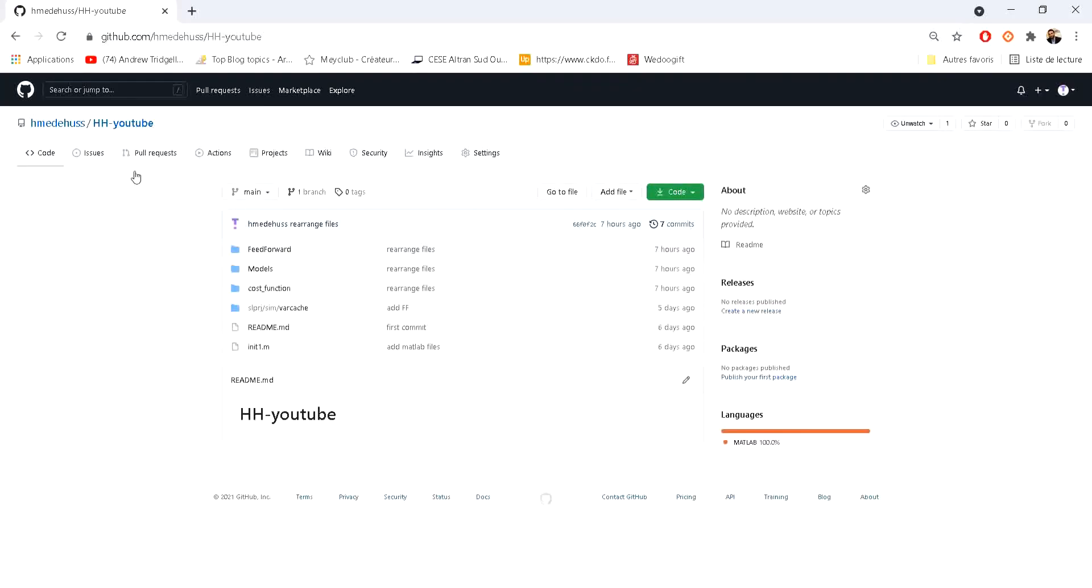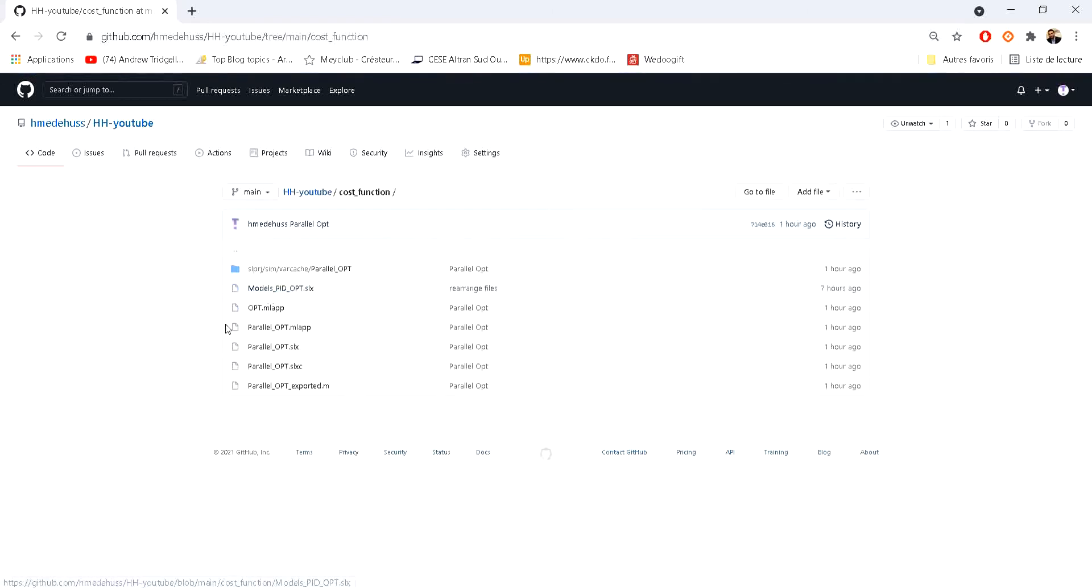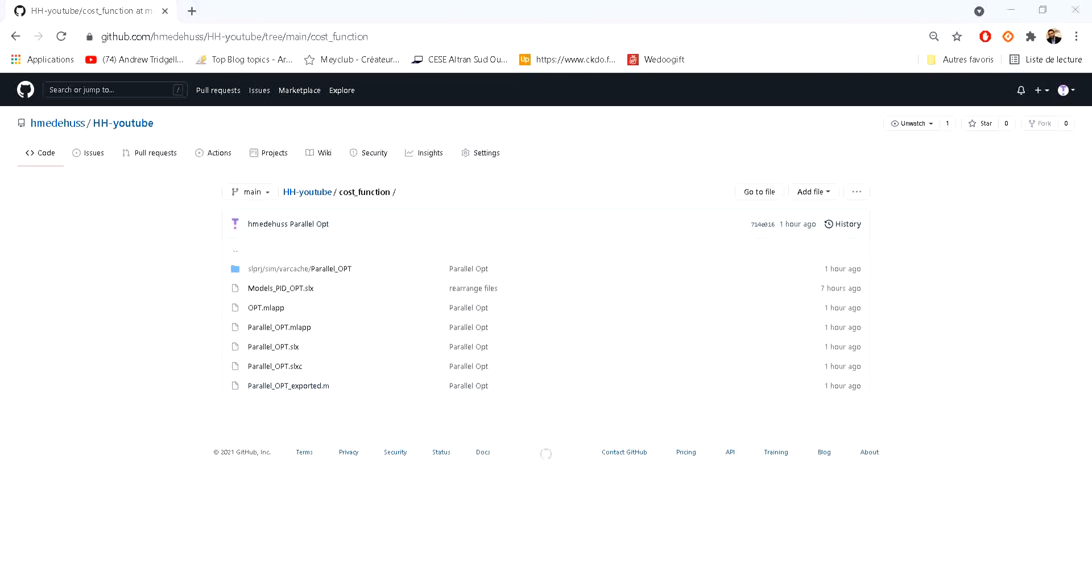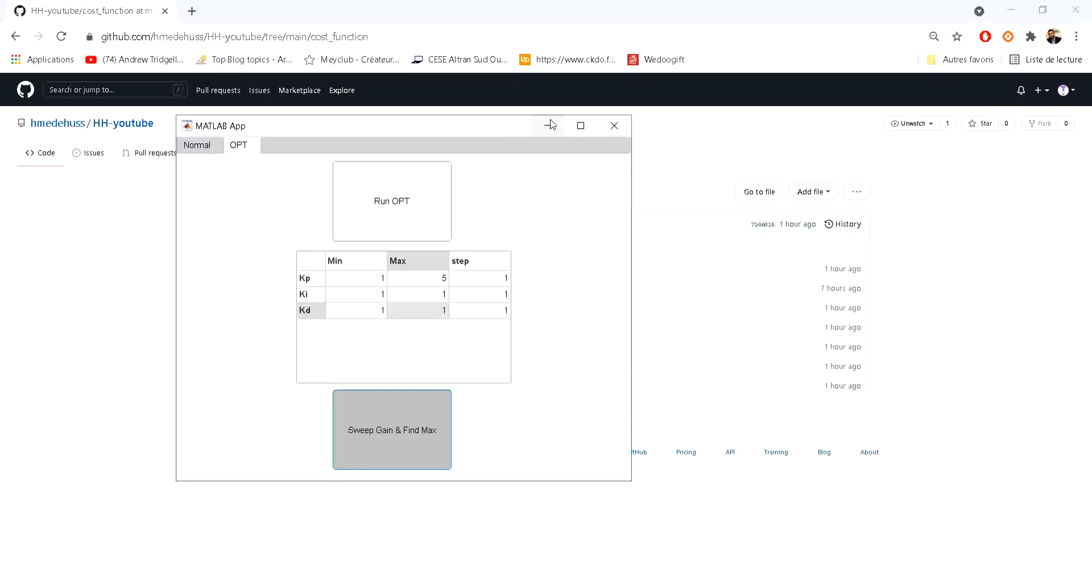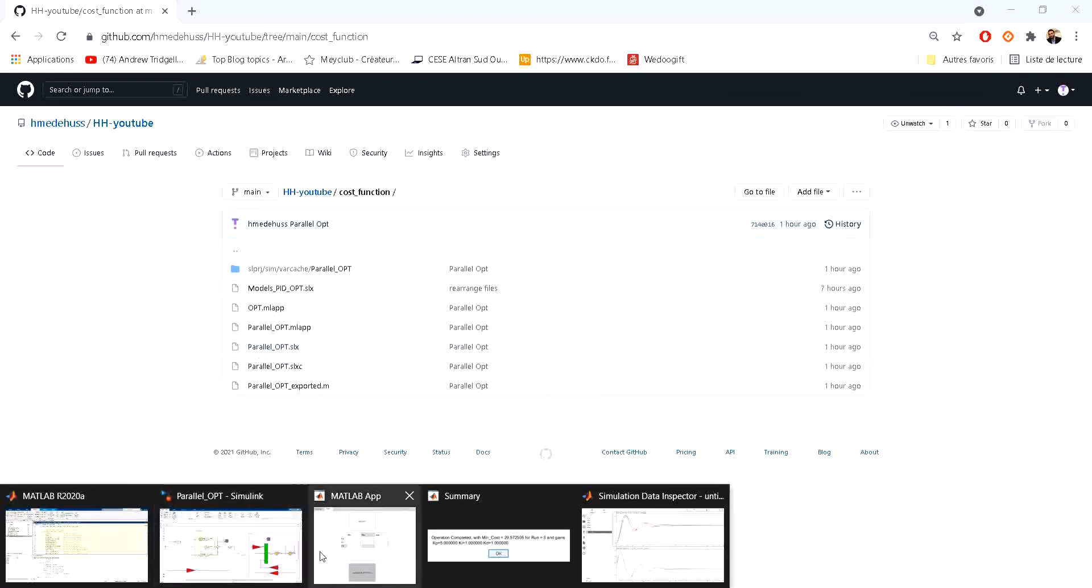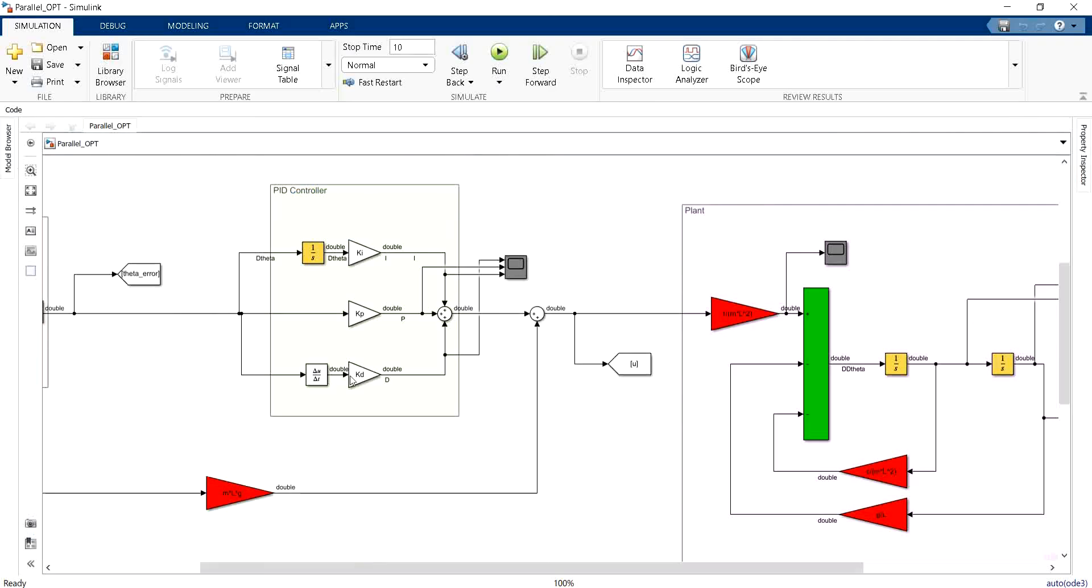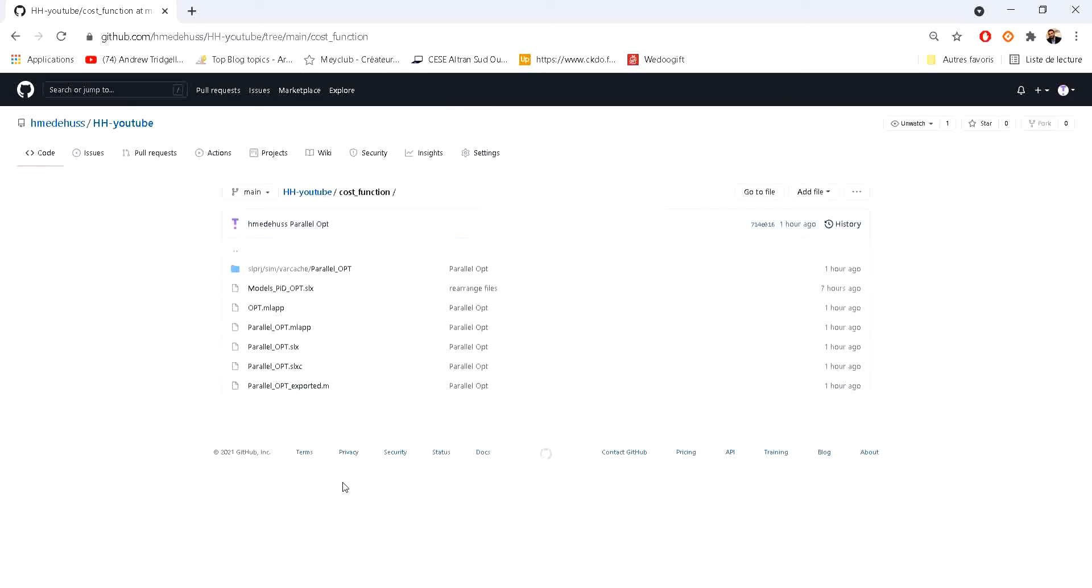And again if you go to the GitHub repository, I'll put the link in the description. You can find out that I've changed a little bit the order of the files. Here you can go to the cost function folder and you can find the script for the application that I have showed you in this video and then you can also find the parallel optimization Simulink model that I have showed you right here and then you can go and try it out yourself.